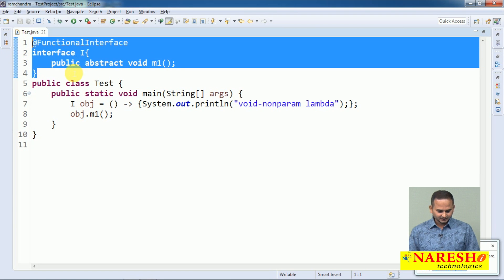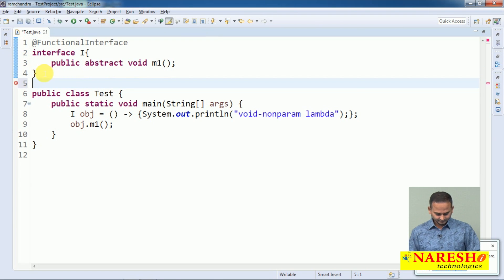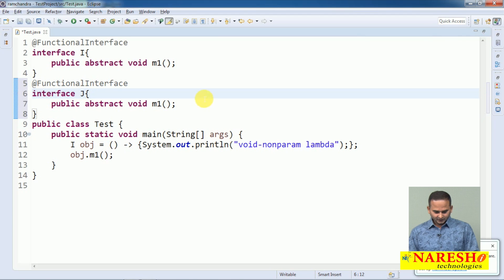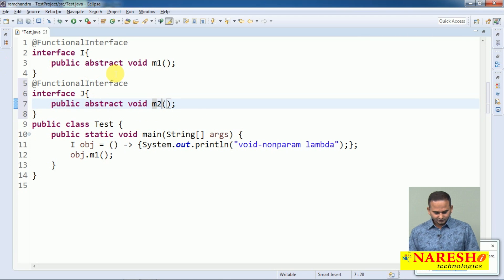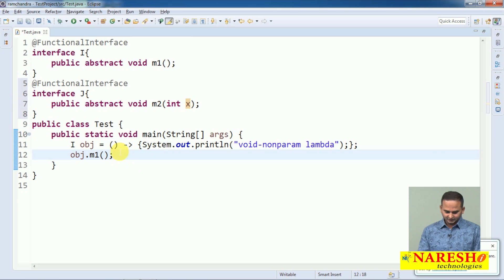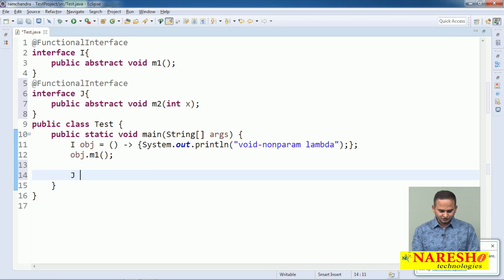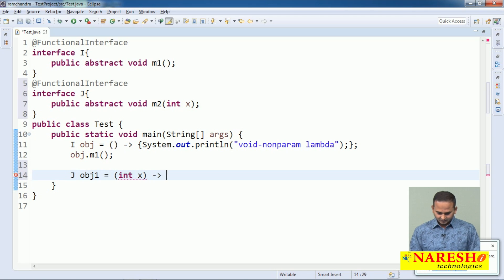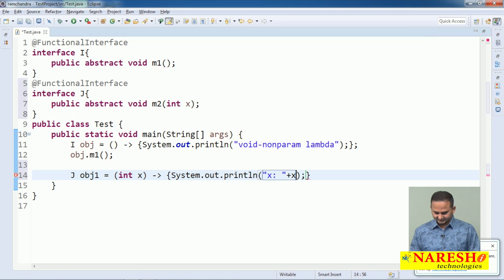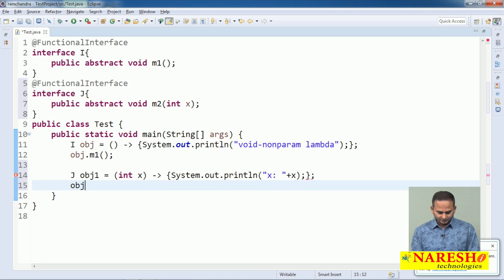Next, let me take one more functional interface J, with a method m2 which has a parameter int x. Now, how can I write the implementation for m2? J obj1 = (int x) -> System.out.println(x). Now observe: obj1.m2(100).